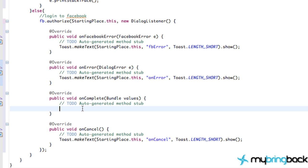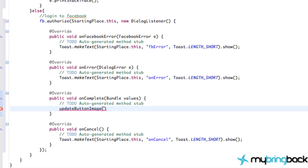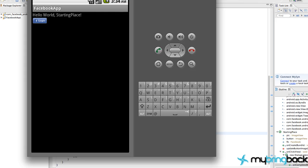With our onComplete, again, what we want to do is update our button graphics. So I'm just going to call that method. And let's just run this, see what happens, save everything and run it.